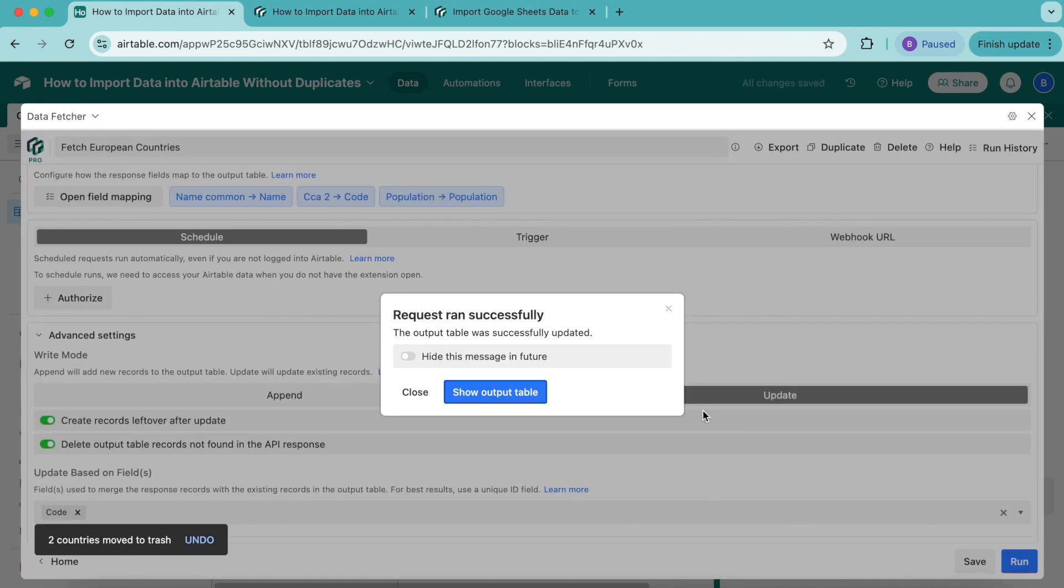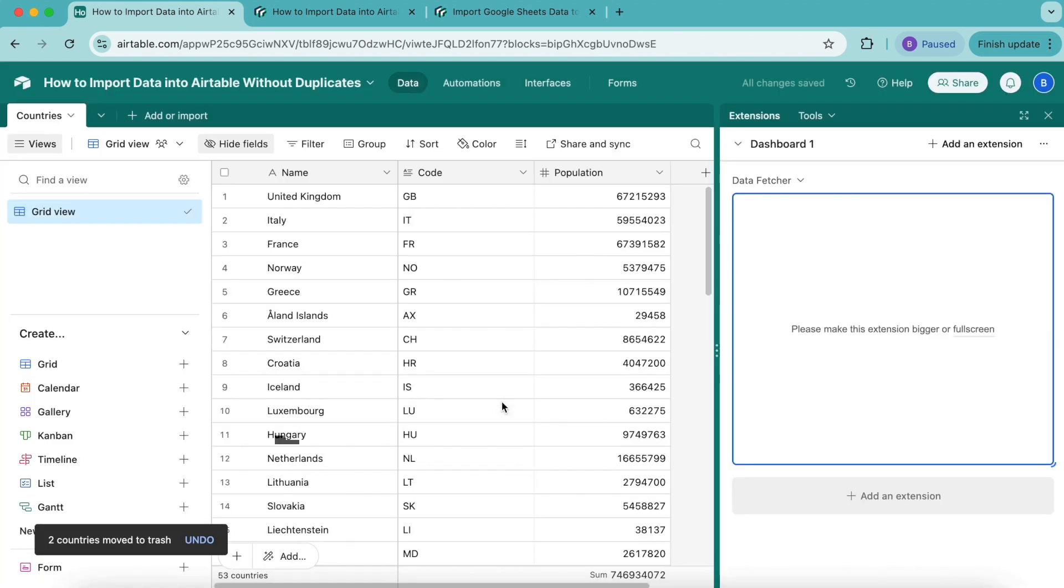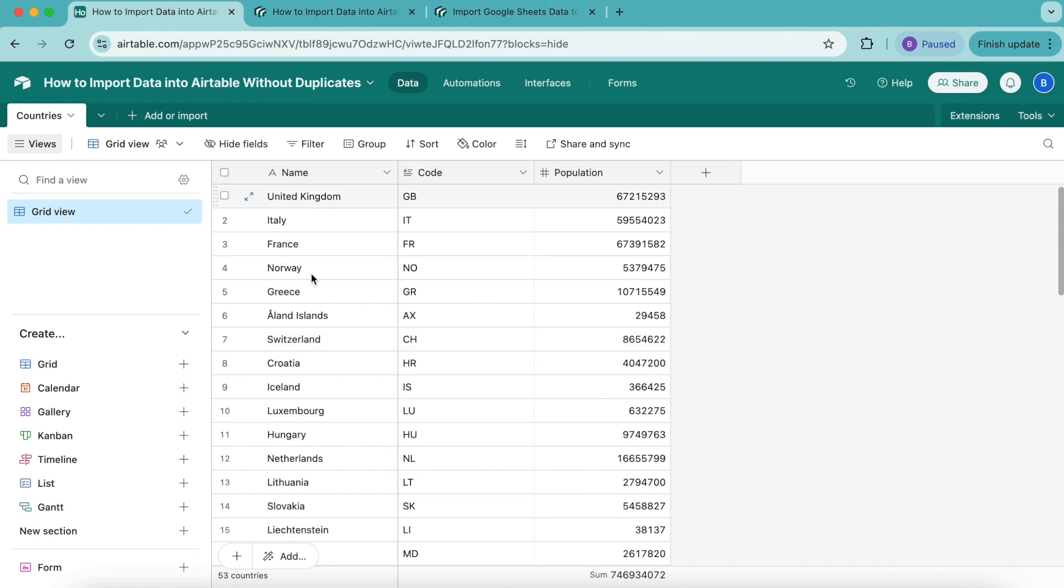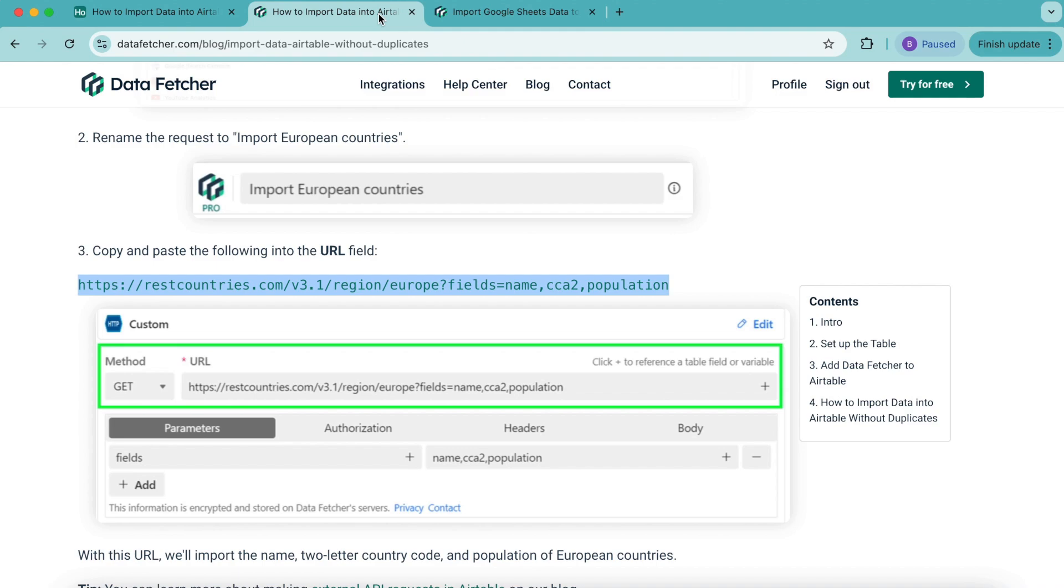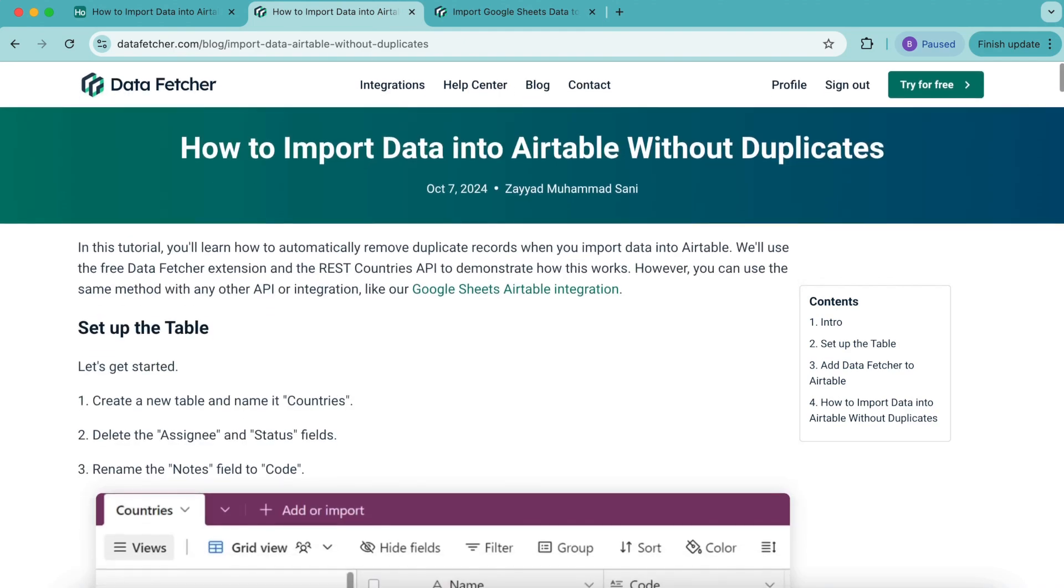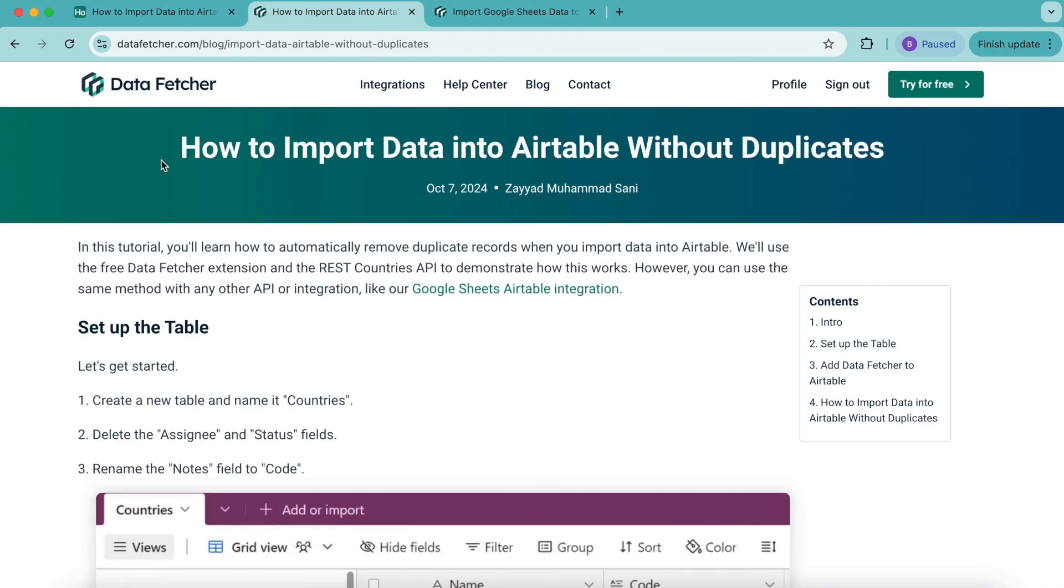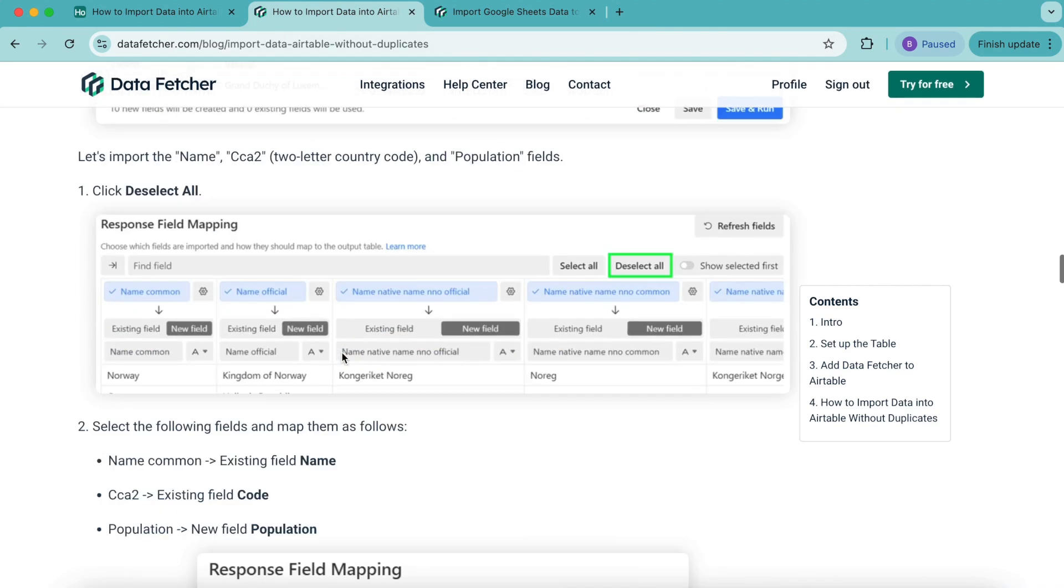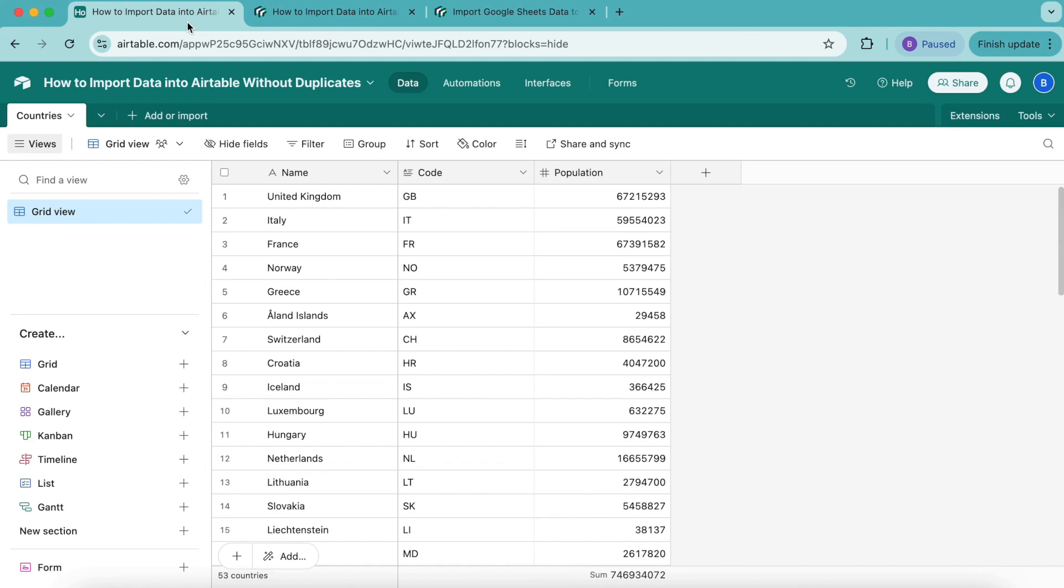Super simple. Again, select Show Output Table and close this window over to the right-hand side. As you can see, Data Fetcher deleted the duplicate record and the record JP, which it didn't find in the response. Hopefully today you have learned how to import data into Airtable without duplicates. Like I mentioned before, we do have this full-length blog on this exact topic if you prefer to learn that way. Thank you so much for taking the time to learn today. I really hope you have a good one.